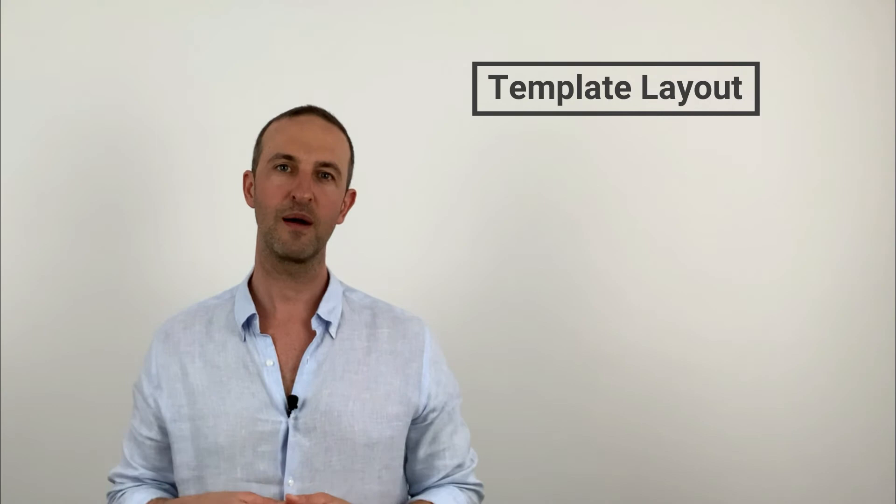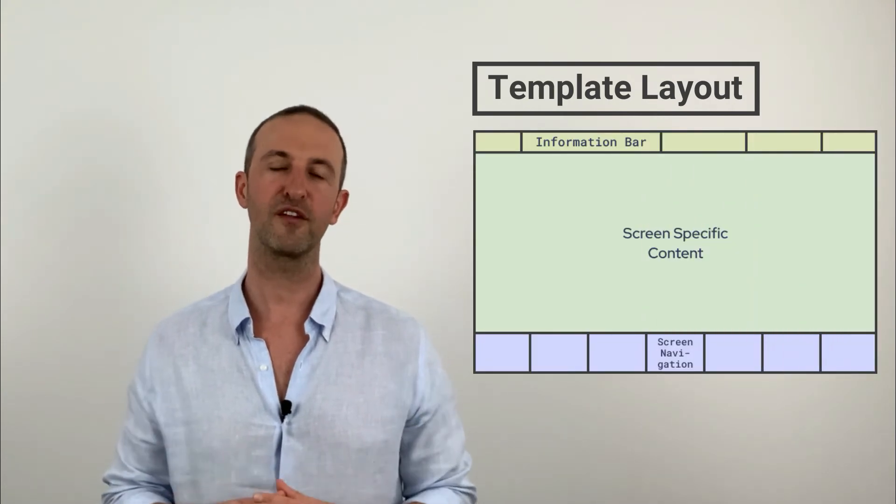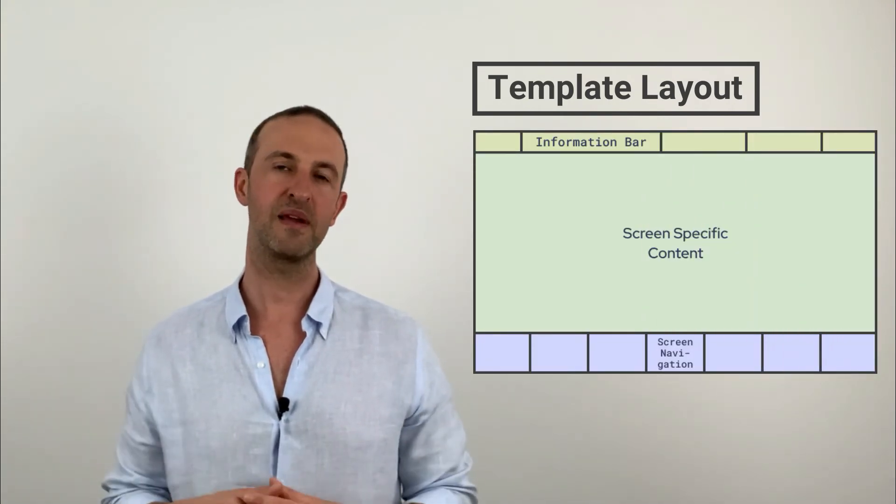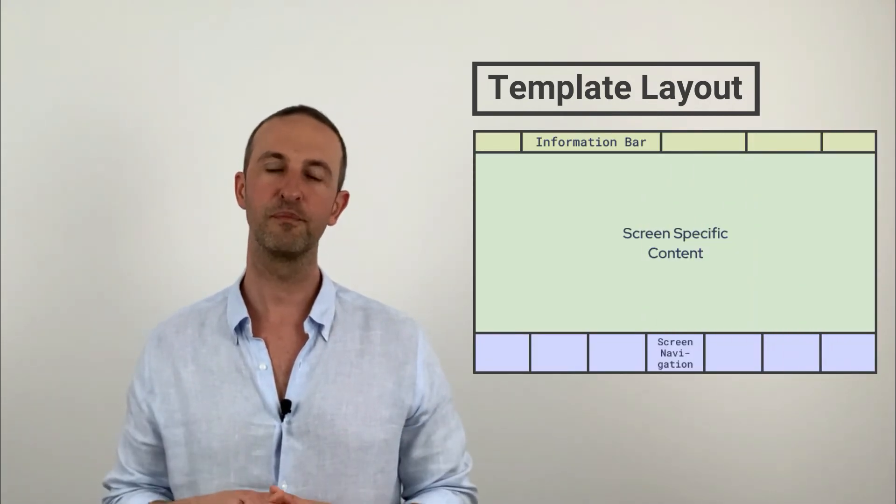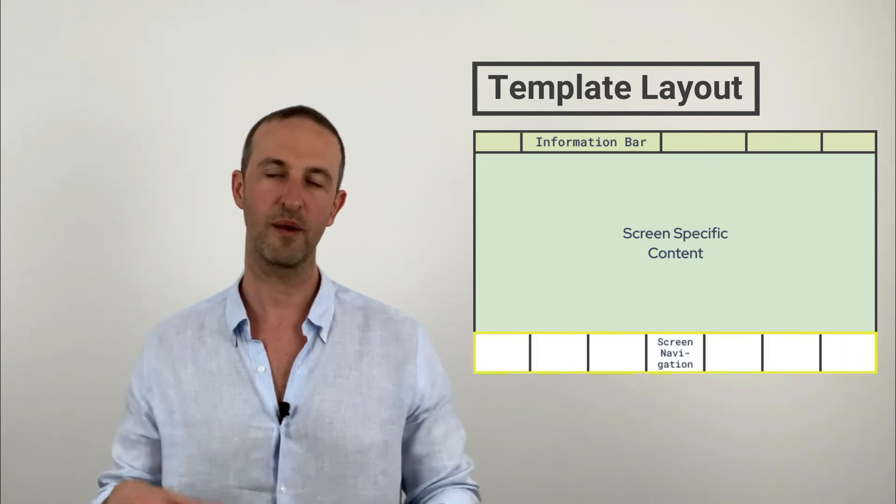If you for example have many buttons in your screen navigation area, then it might make more sense to put your screen navigation at the bottom of the screen. Important here when designing the layout of your template is the shape of your screen specific content area.